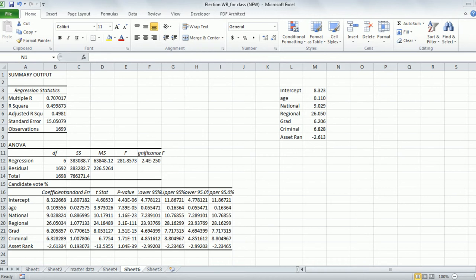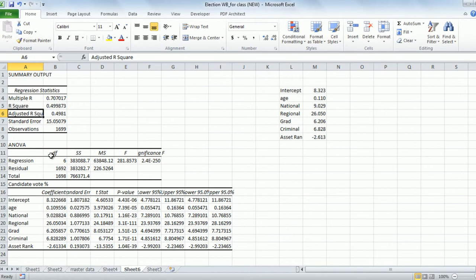The regression output, irrespective of the software you use, is going to have some key indicators. In Excel, this looks like what is on your screen. The key things when interpreting a regression output is what is called the adjusted R-square, which you can see is 0.4981. You also have the degrees of freedom and other statistics, and the Y variable which you are trying to interpret.